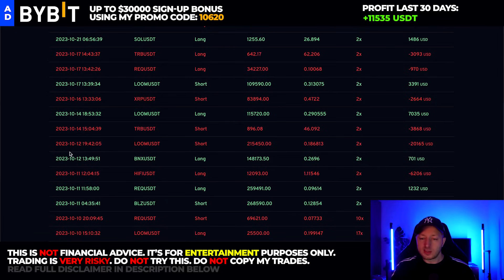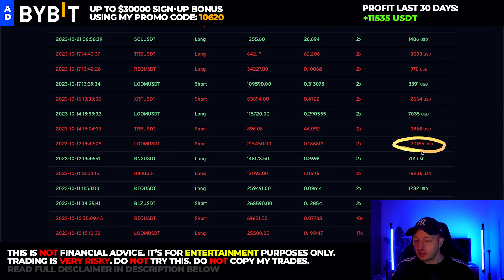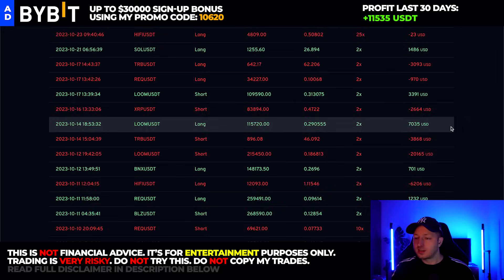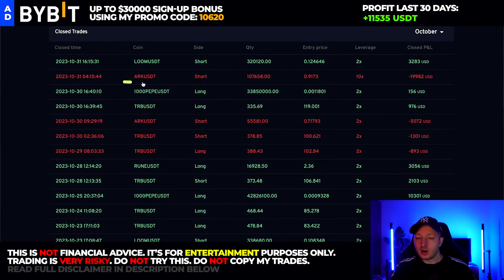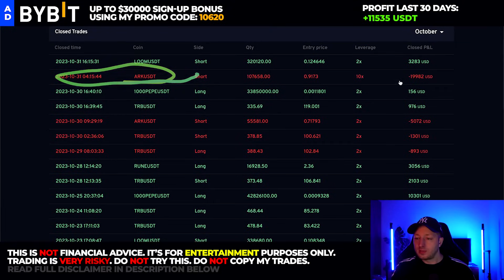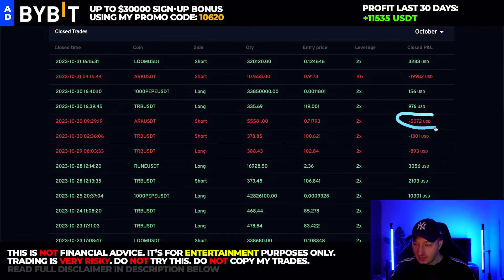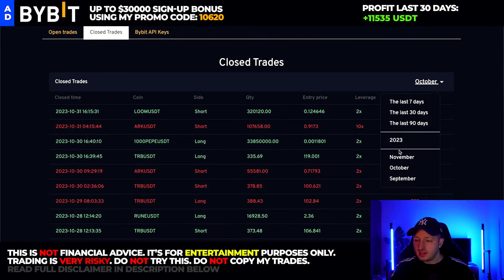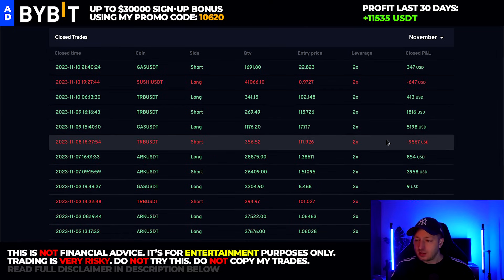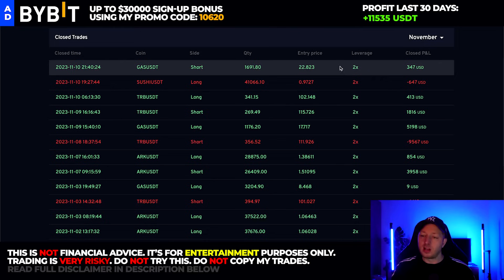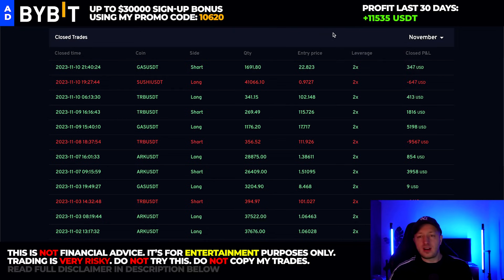Recently I've had some very big losses. My biggest so far: in October I was in a LOOM short and lost $20,000 — I got liquidated on one of my accounts. Then in another ARC short later in October, I lost $20,000 again. And I also lost $5,000 in another position. Then in November, as I said, I lost $9,500 and $6,400. So a few very big and painful losses.